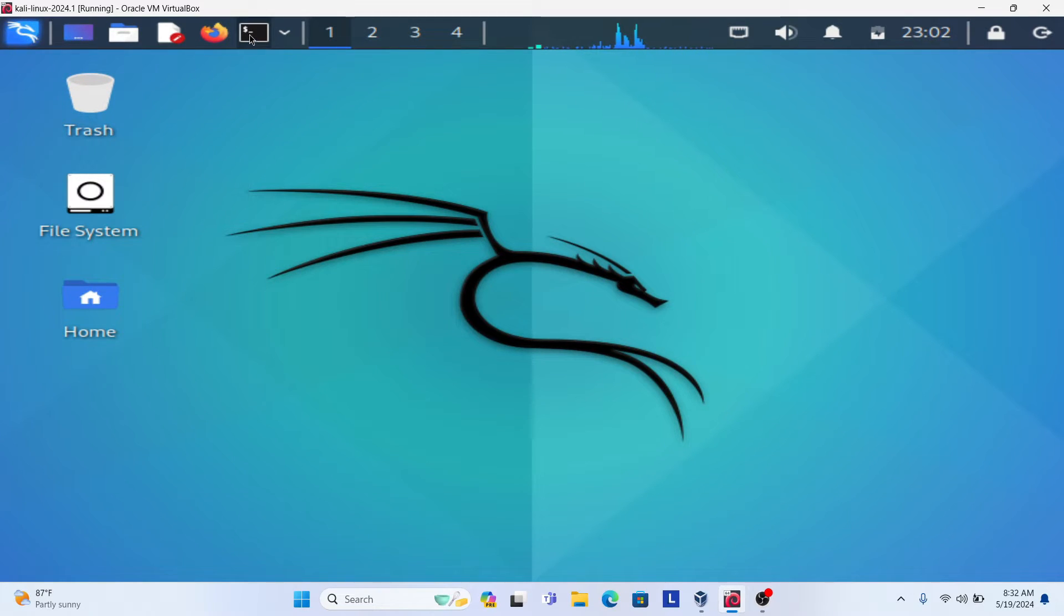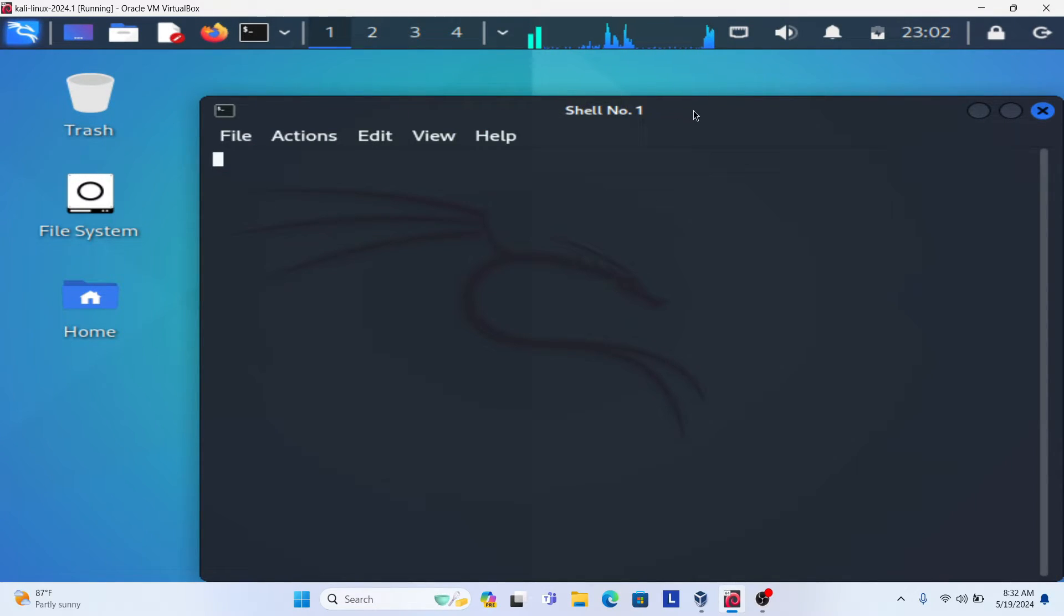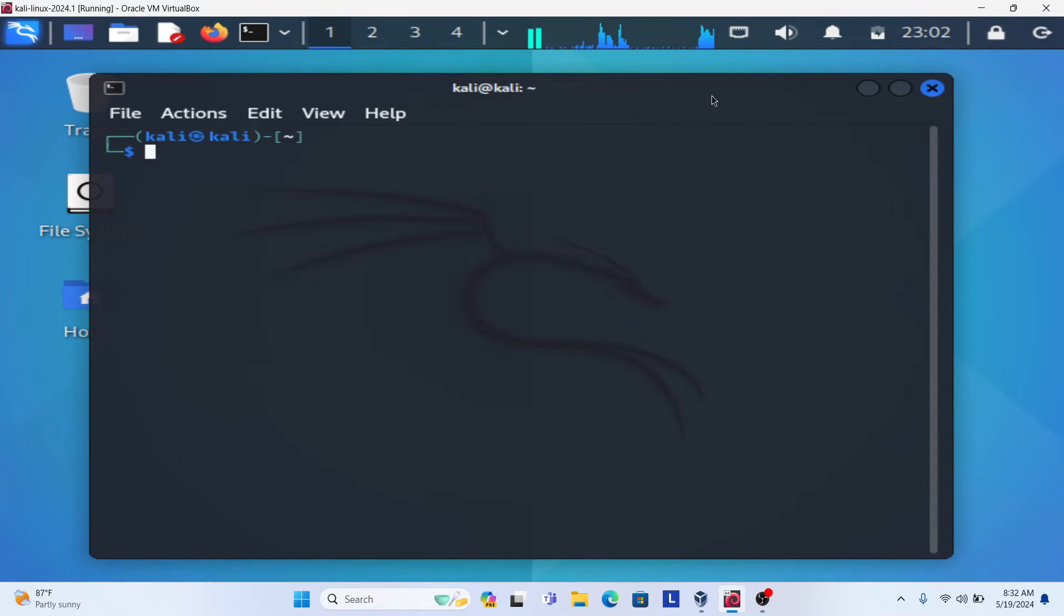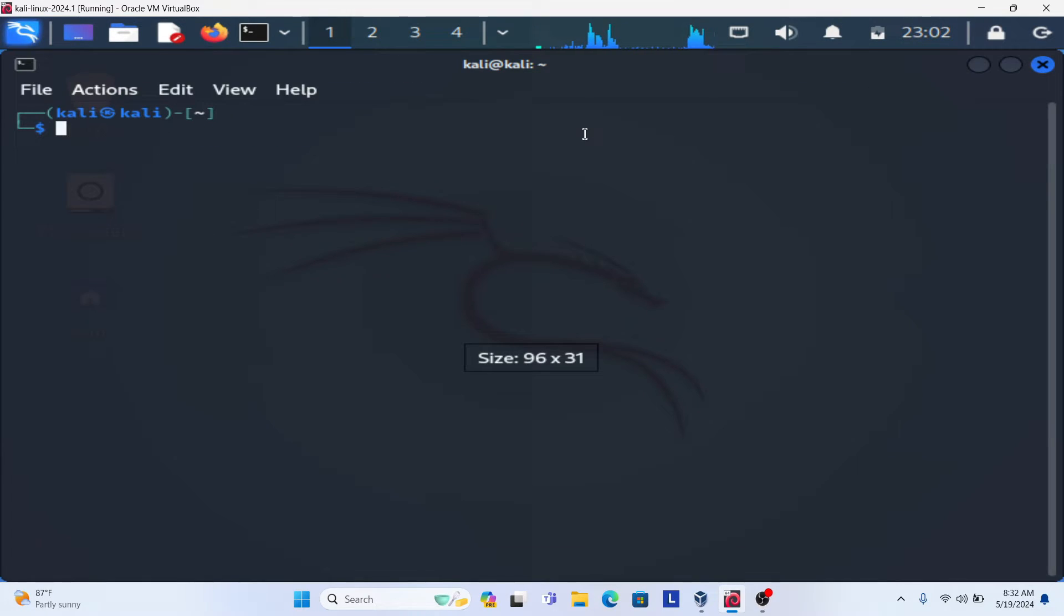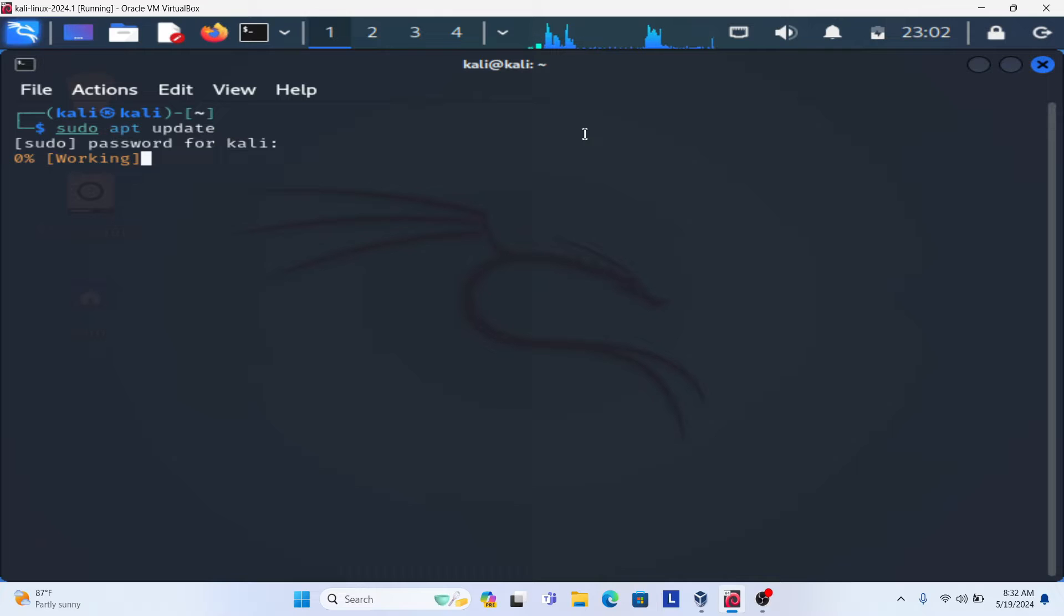First of all, you need to open your terminal. Just open your terminal and run the command sudo apt update. This is the first command you need to run. Enter the password for your Kali Linux and then wait for the update.